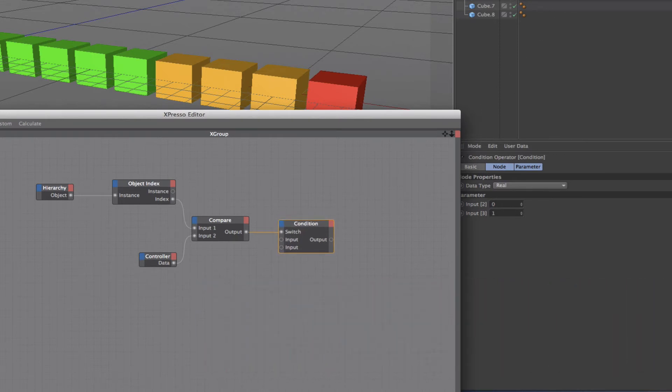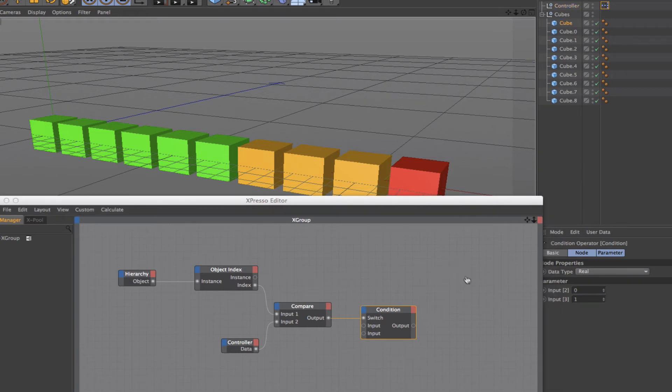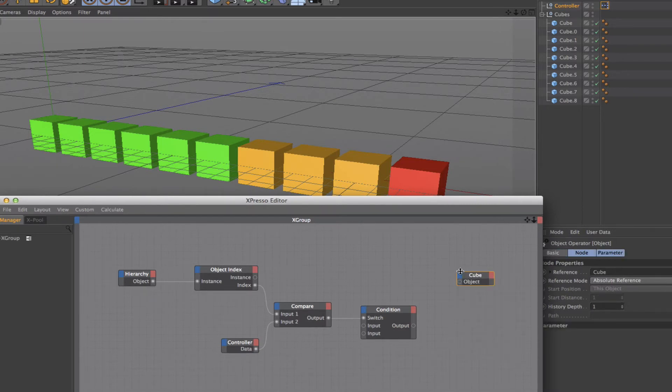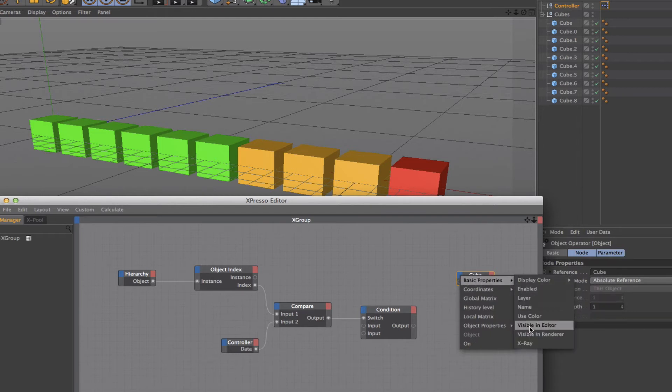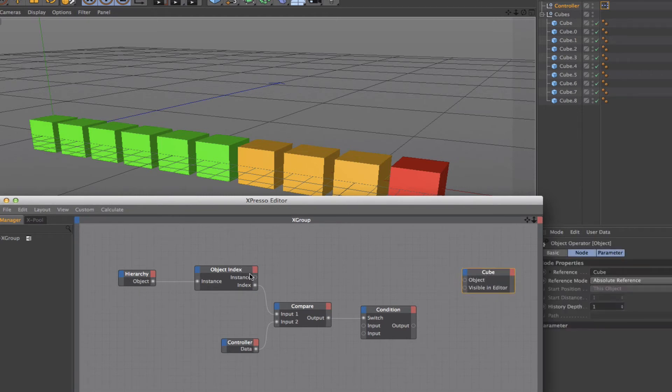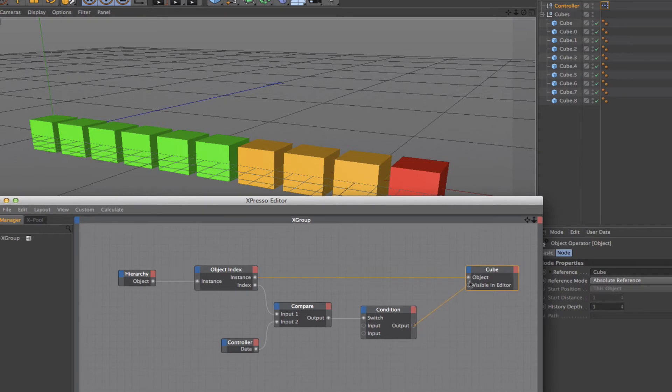To finish it off, I simply need to grab any one of these cubes. This is just a placeholder. What I need first in the input section here is object, and I also need in the basic properties, visible in editor. I'm going to make that a little bigger. Then my instance can be passed from my object index to the input of the cube there. As these are sequenced, they're being passed from the object index into our placeholder here. Then the output from the condition can be plumbed into here.